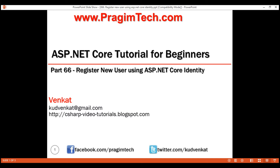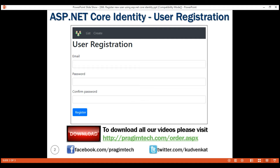We want our user registration form to look like this. We want to capture the user's email, which will be used as the username to login, and then their password and a field to confirm the password they have provided.